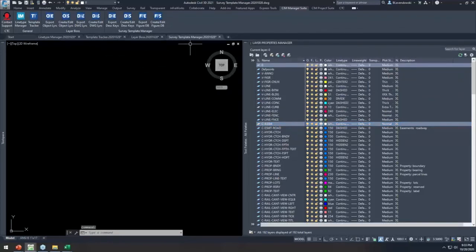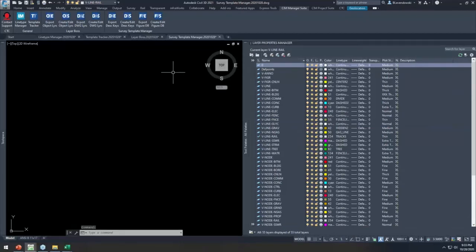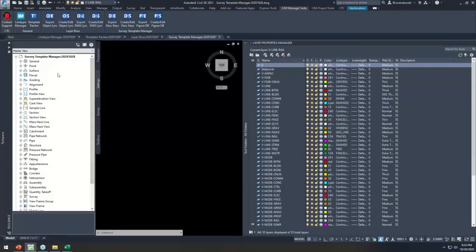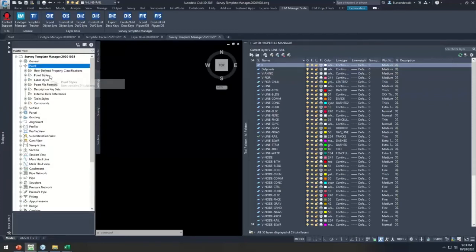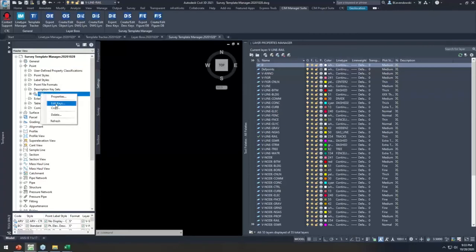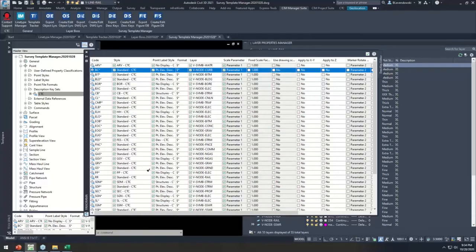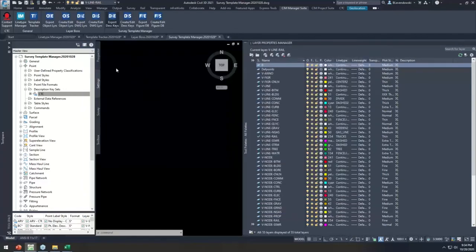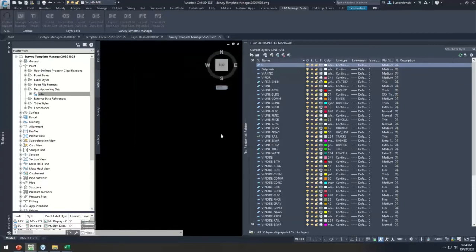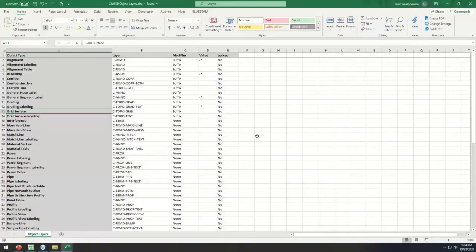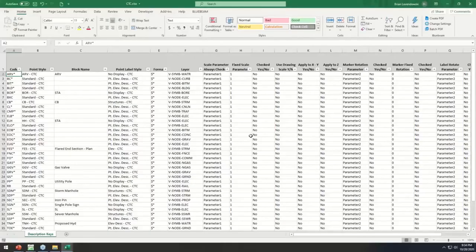The next tool set is Survey Template Manager, which deals with two more major table interfaces. If you process topo surveys in Civil 3D you have to deal with the description key set to control the styling of all your survey points. It's a great tool set, but you have to program all your survey codes into this interface, assigning styles, layers, and so on. It's yet another big interface that is very clumsy to work in. Let's push it to Excel — I can export that whole description key set.